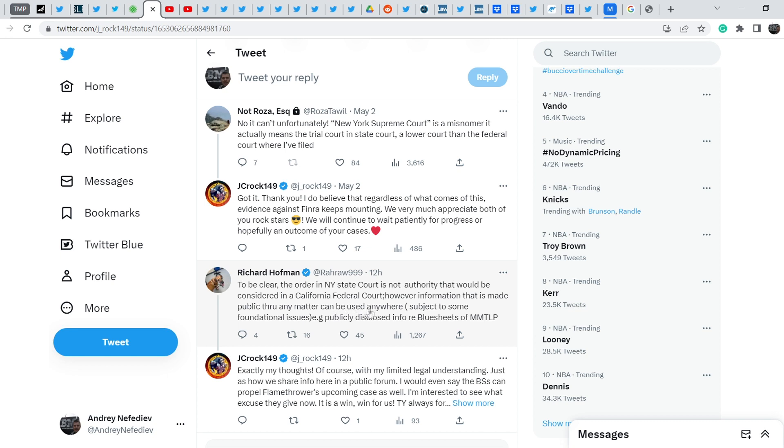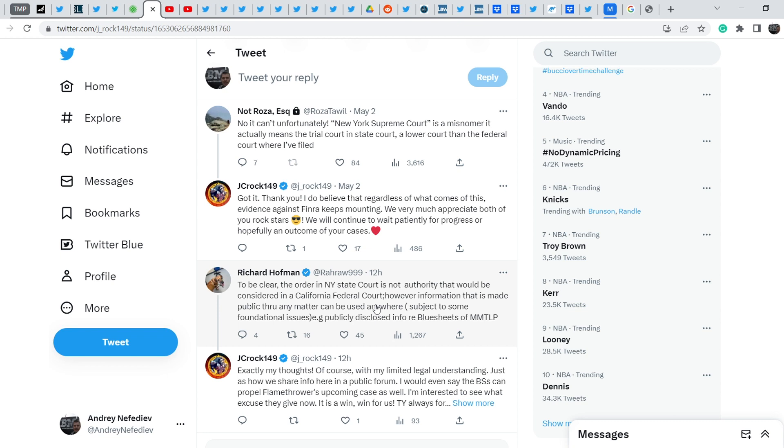He added however information that is made public through any matter can be used anywhere subject to some traditional issues. For example, publicly disclosed information regarding blue sheets of MMTLP. In this case if this information will be publicly disclosed, definitely Rosa and Richard will be able to use it in their cases. But Richard Hoffman filed his own petition and it was made as an add-on to his lawsuit, that's why the procedure to receive these blue sheets is more complicated and more lengthy in time.